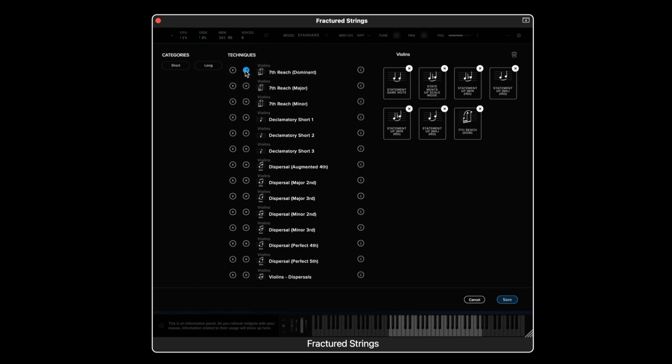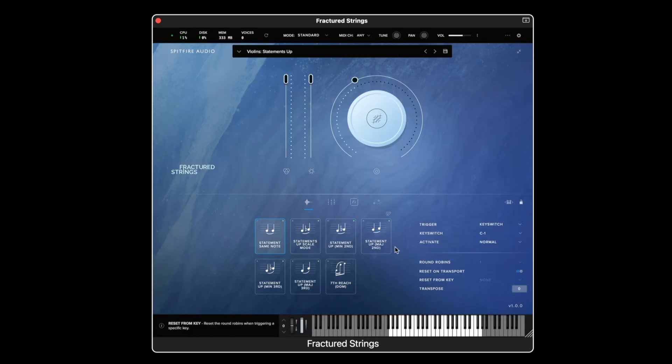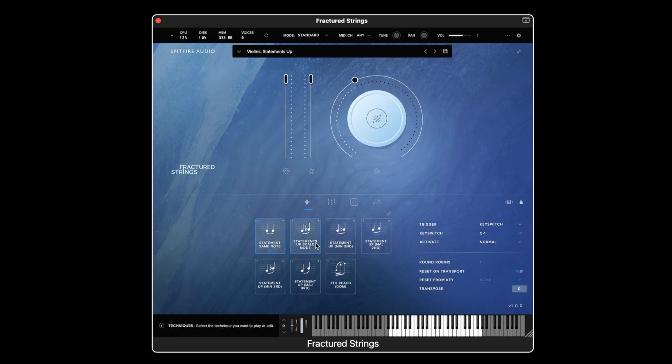We can also reorder them around and as we can see when we then save the technique editor we have less articulations in the preset than when we first started.